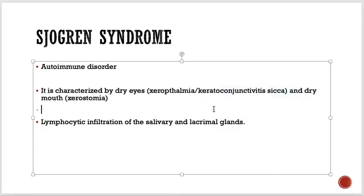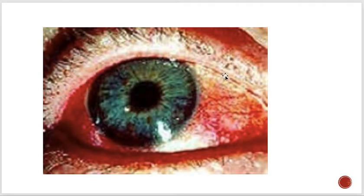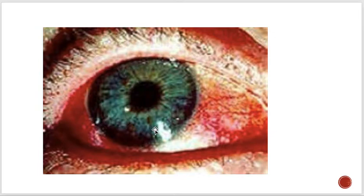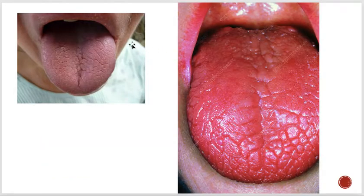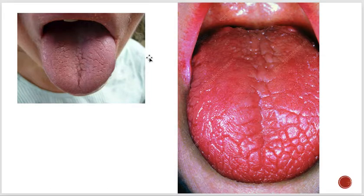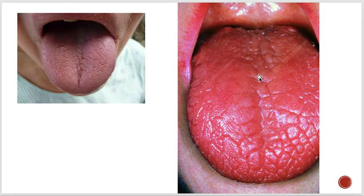Because of no secretions, patients have features of dry eyes — keratoconjunctivitis sicca — and present with conjunctivitis and blepharitis, which is inflammation of the eyelids. Long-standing inflammation can lead to keratitis and ultimately damage the cornea and conjunctiva. Oral involvement is dry mouth, presenting with a dry and cracked tongue.